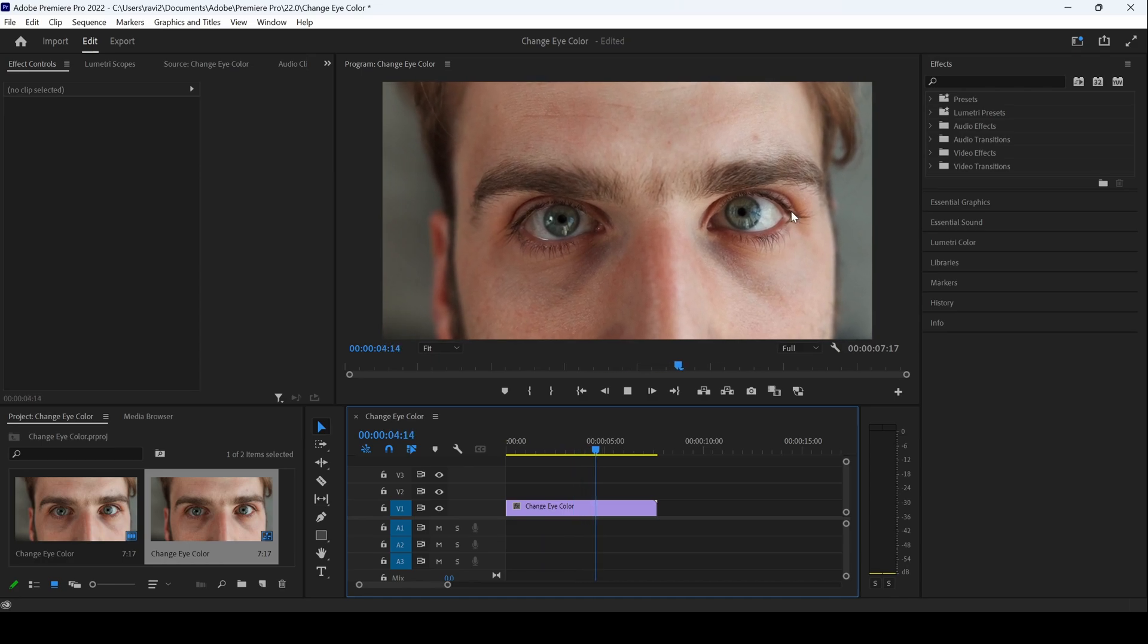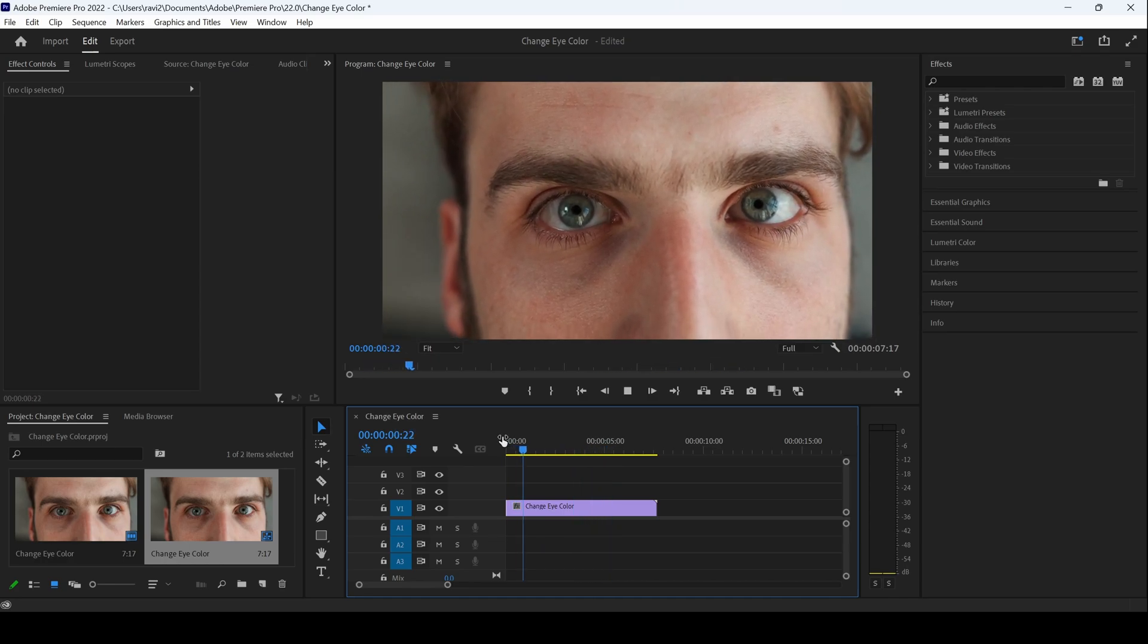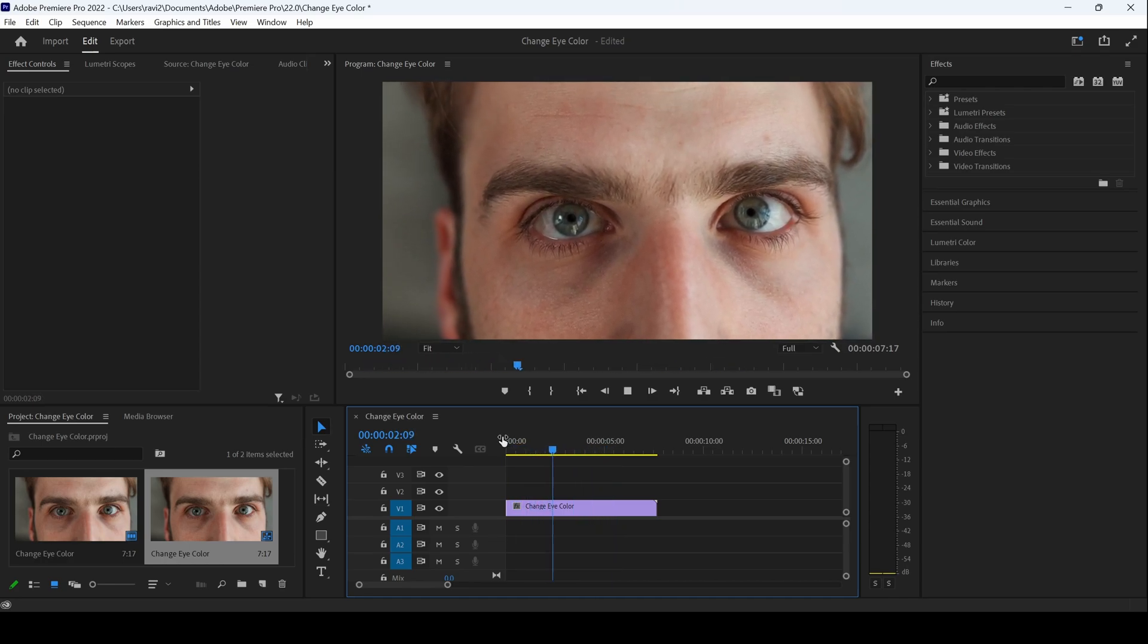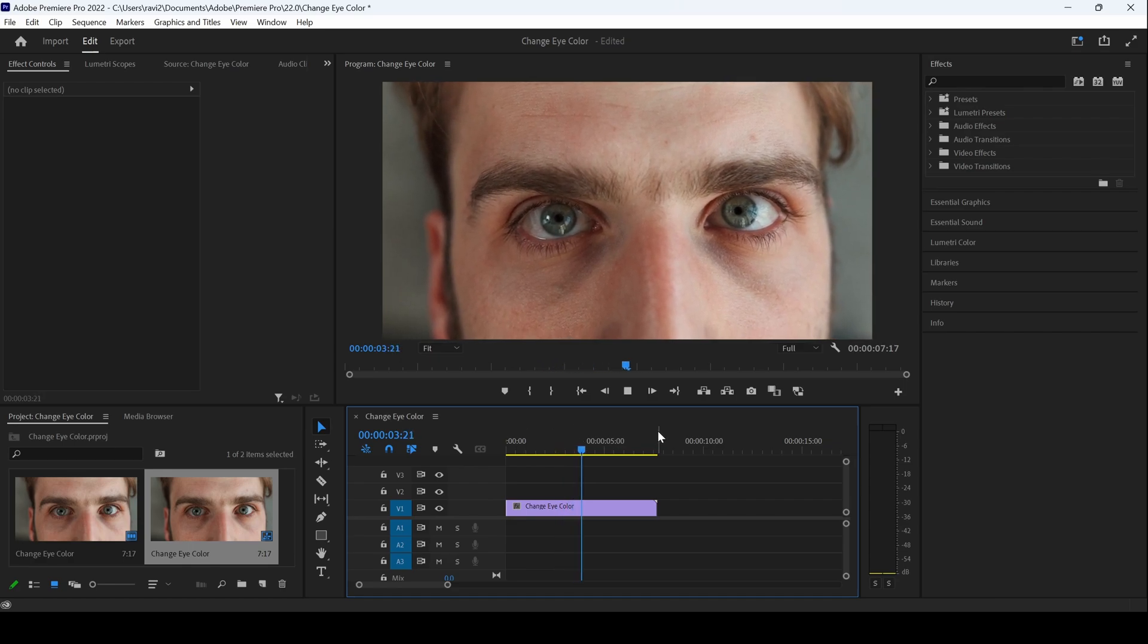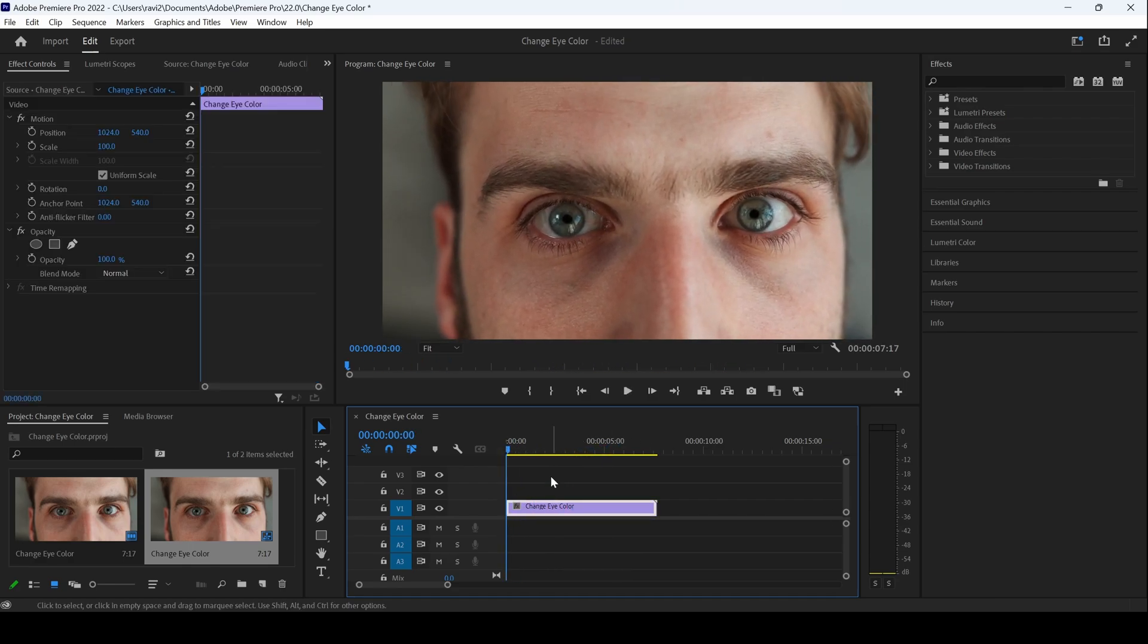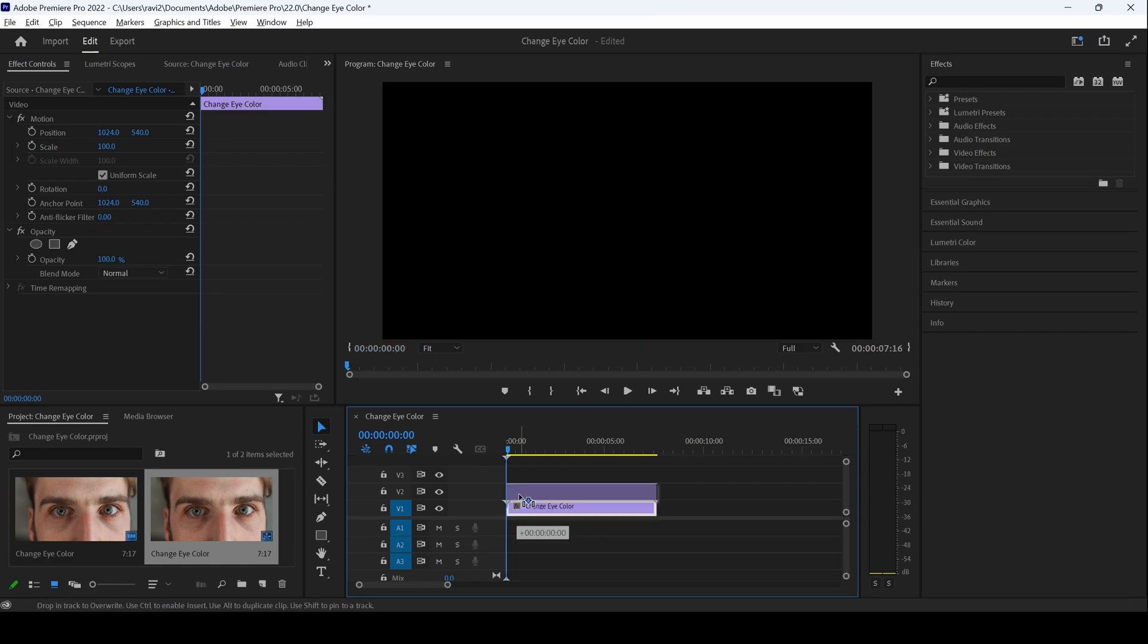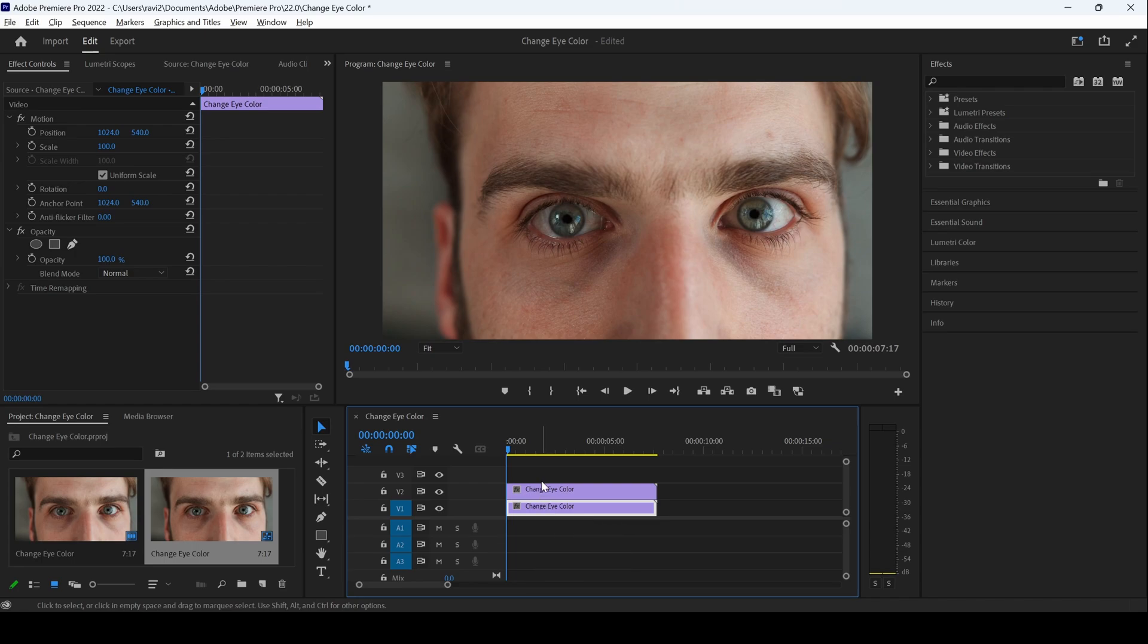You can also see that the character is not blinking in any portion of this footage, so it becomes much easier. So let me first duplicate this clip. I'll hold Alt key on my keyboard and drag this towards the top just so that it gets duplicated. If you are on Mac, make sure you hold Option key and then drag this towards the top so that it gets duplicated.